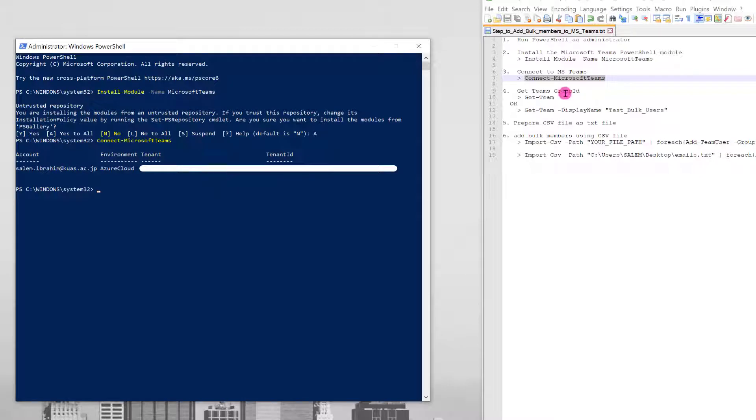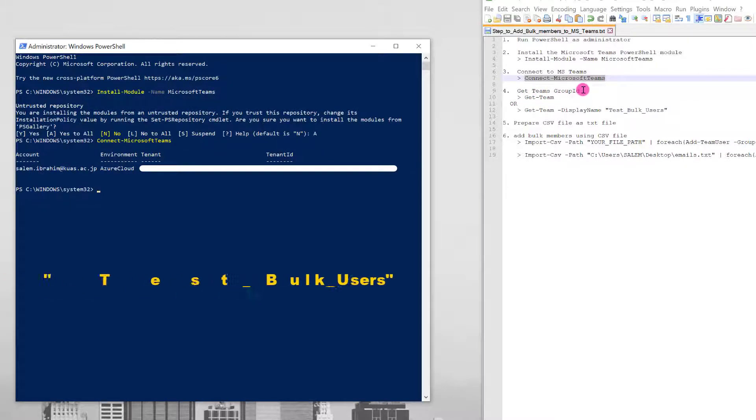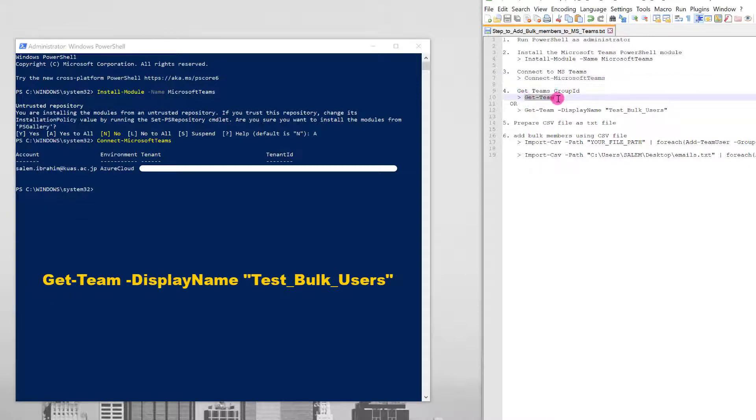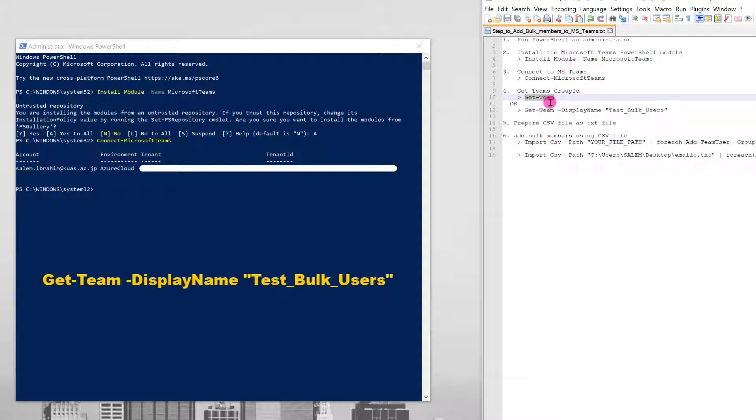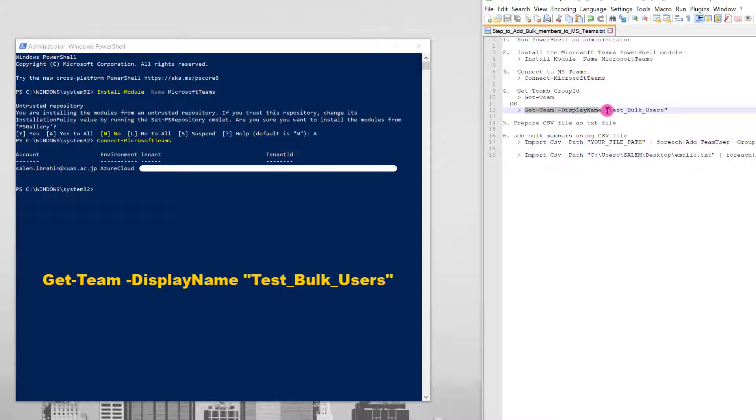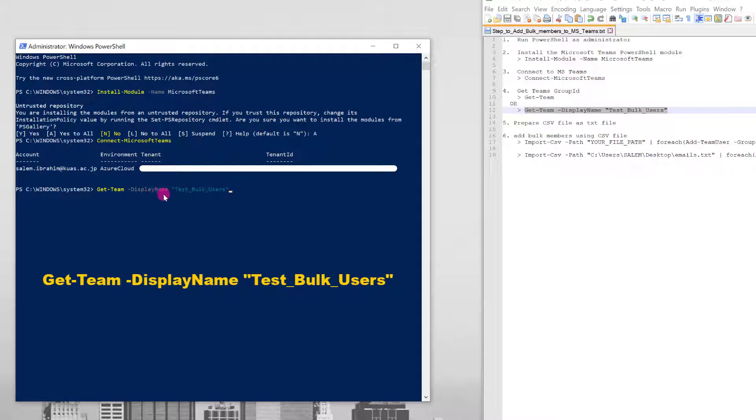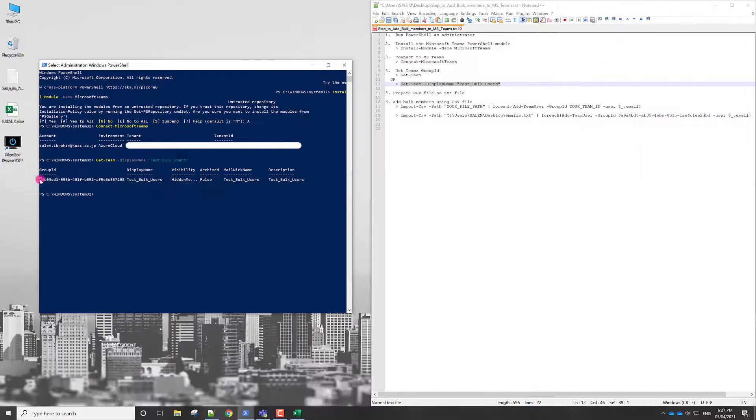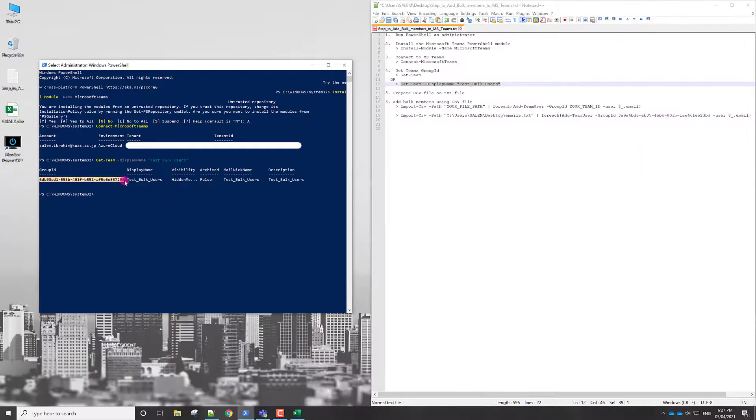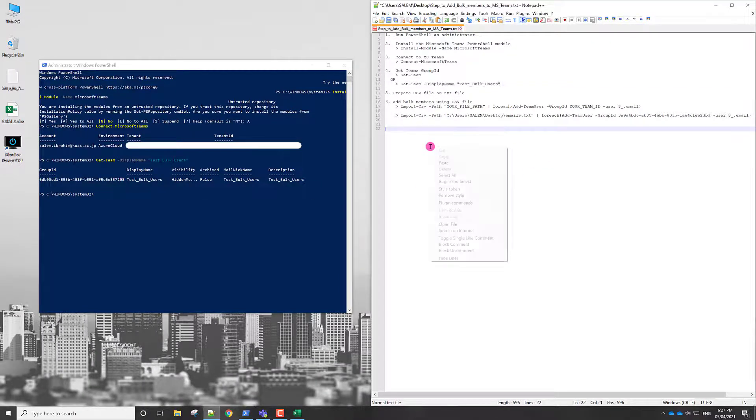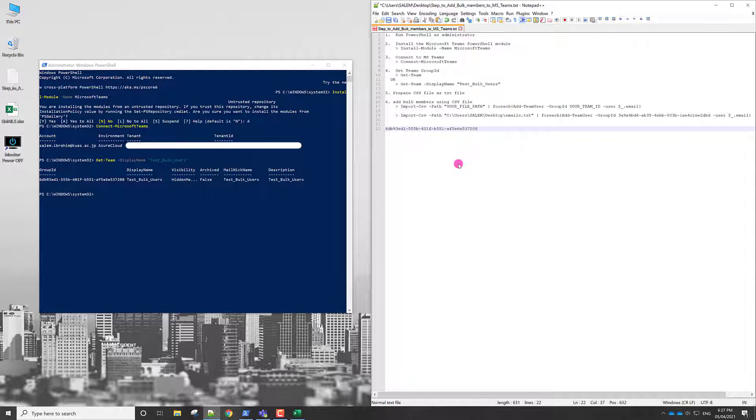And the next step, I need to get the team's group ID. Of course, if I wrote just get-teams, I will receive all the group IDs for my teams, but I need just to consider the team I am using. So it will be easier to just write this command which is get-teams -displayname test_bulk_users and press enter. This is the group ID. Highlight, right click to copy and then paste here. Keep it. We need this group ID.